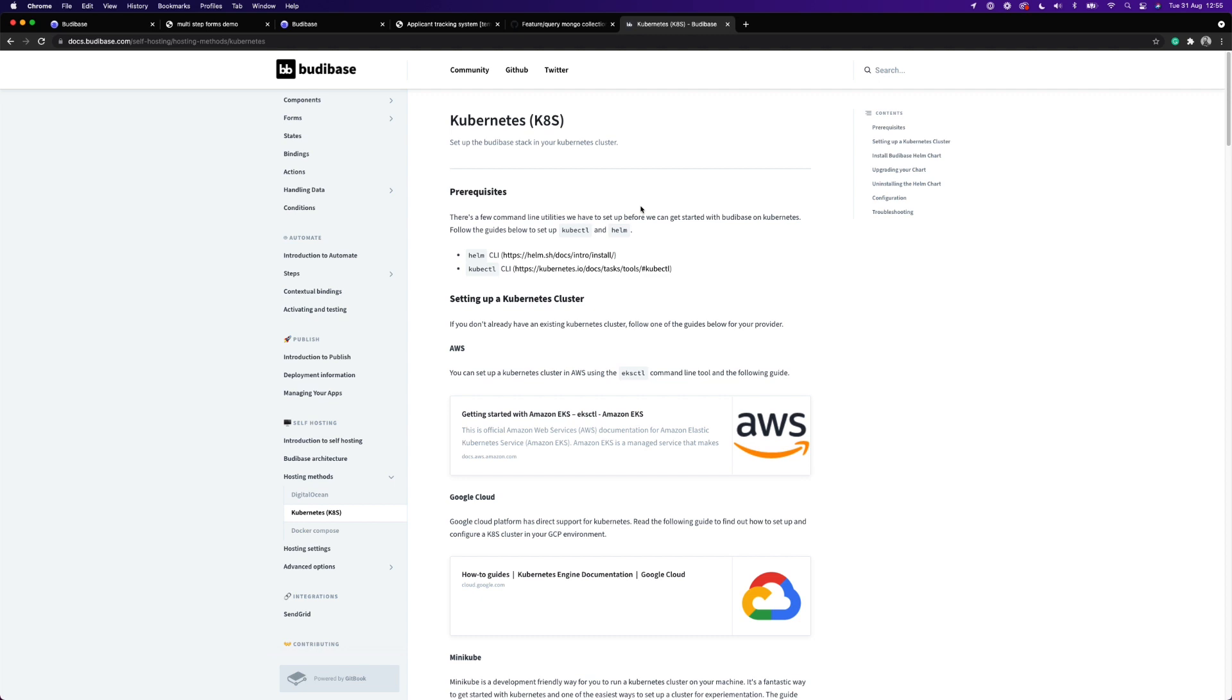Budibase now supports a Kubernetes-based deployment. You can use our Helm chart to deploy Budibase directly into your Kubernetes cluster. We've documented this process and how to get started with Kubernetes inside our documentation, which you can find at docs.budibase.com. I'll add a link to the description below.